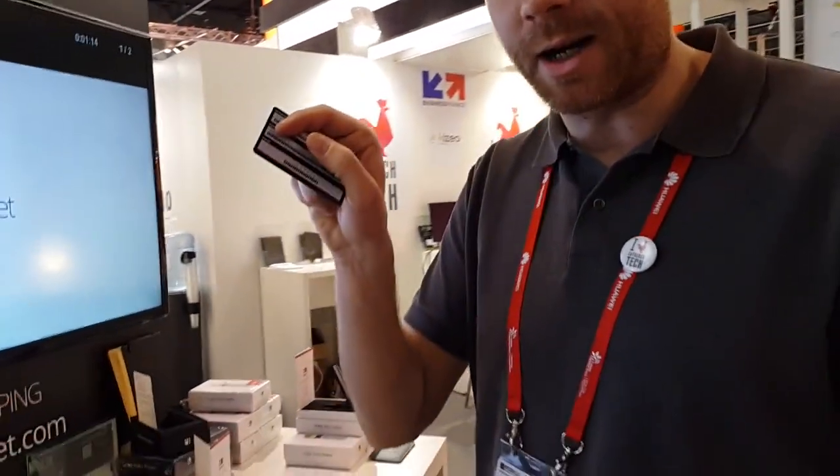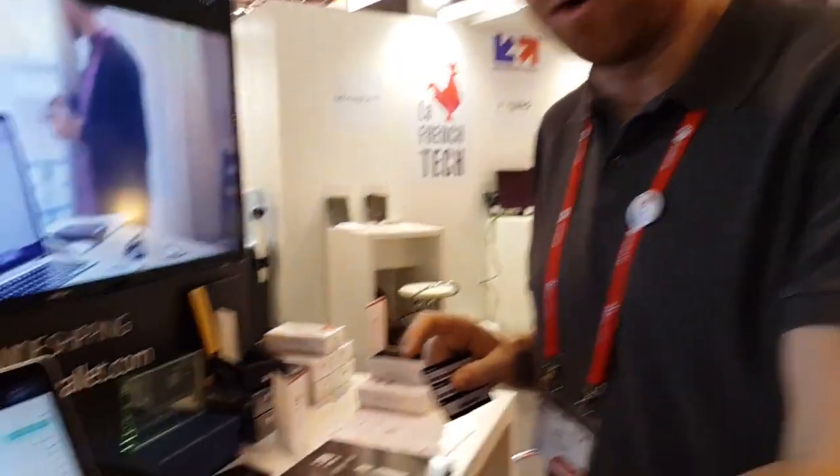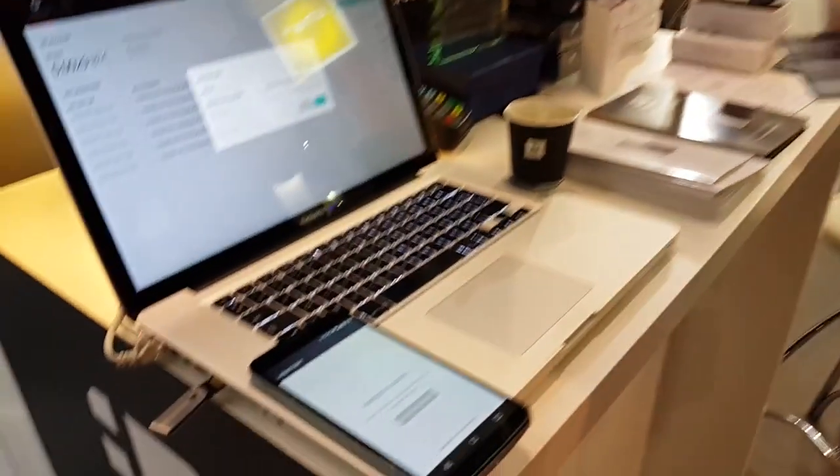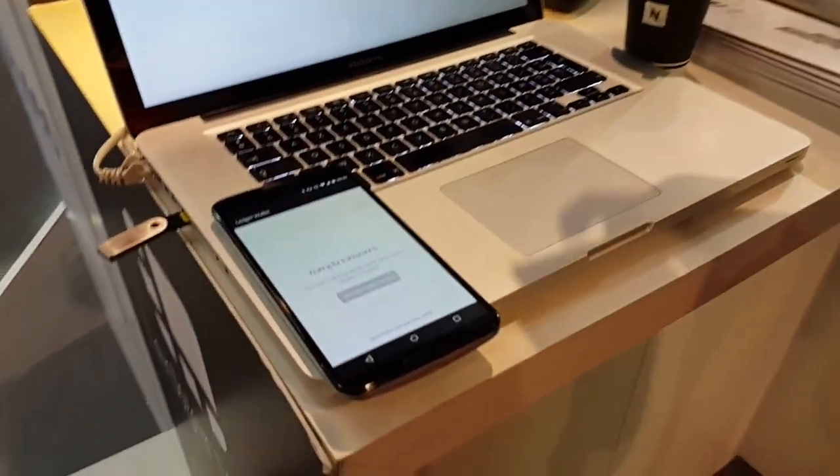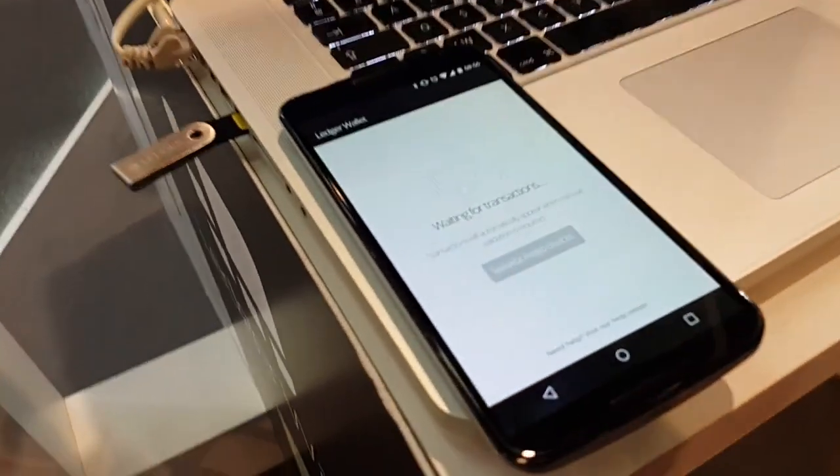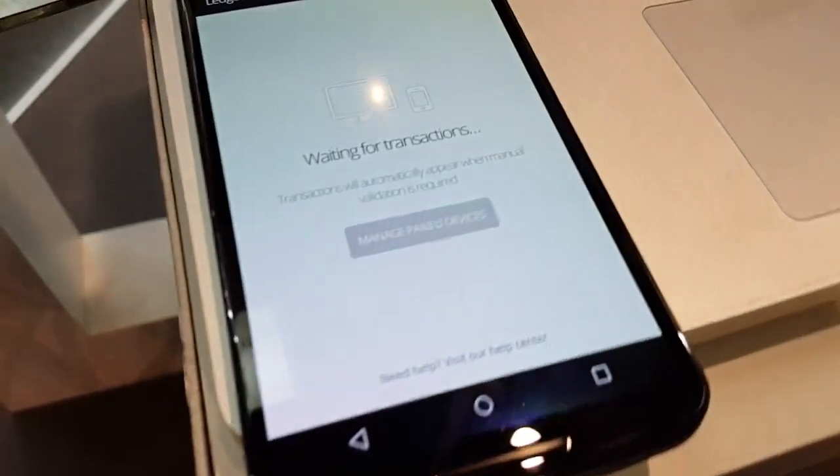Hello, I'm Eric, CEO of Ledger, and today we are at the Mobile World Congress in Barcelona and we are going to make you a demonstration of the new second factor for the Ledger Wallet Nano, replacing the security card by a mobile application that we have paired to the Nano.